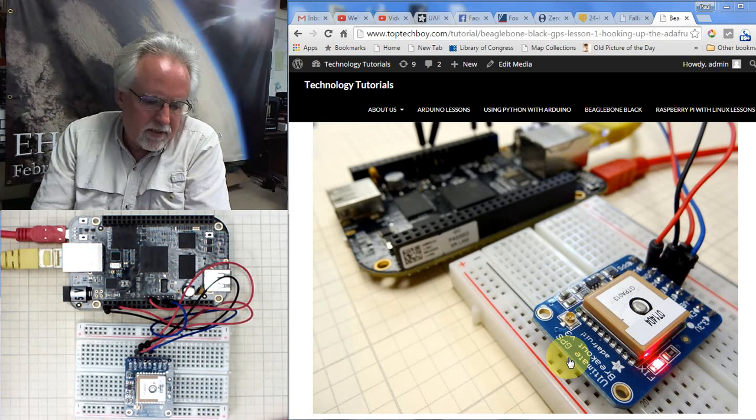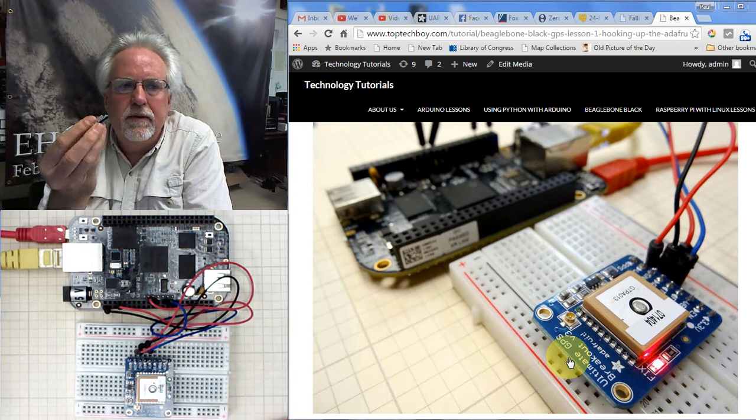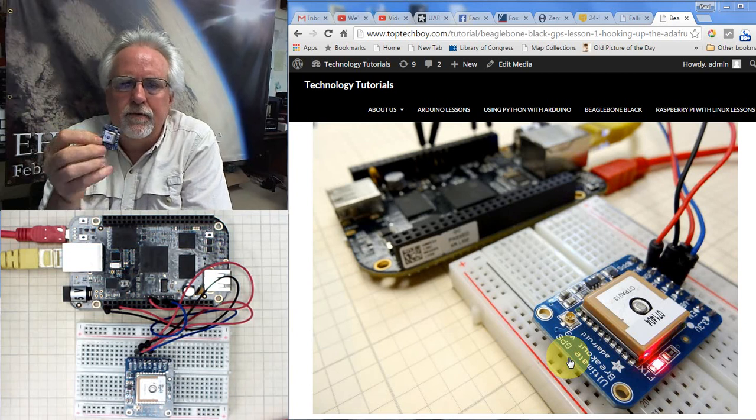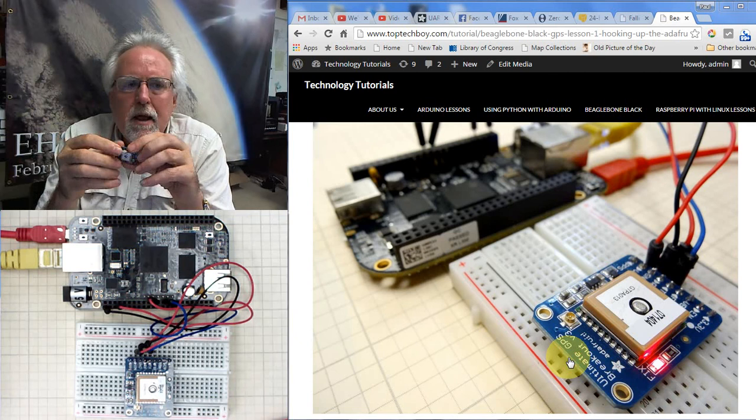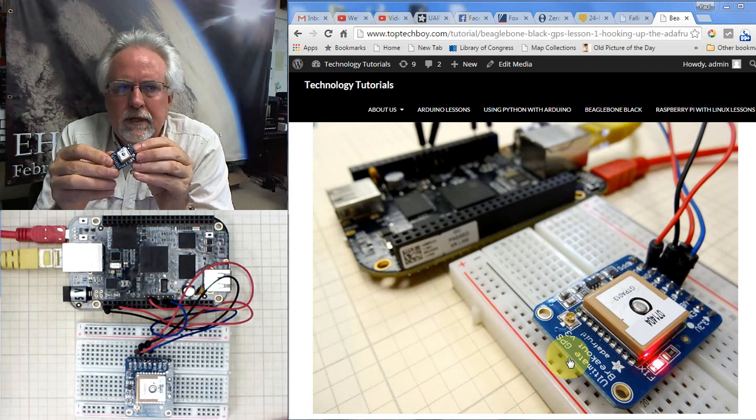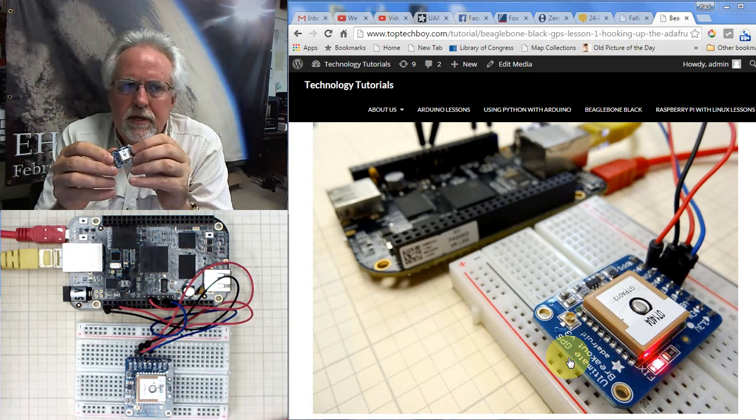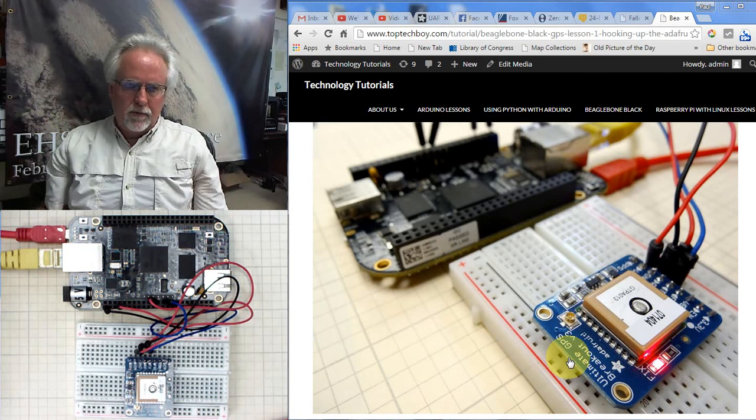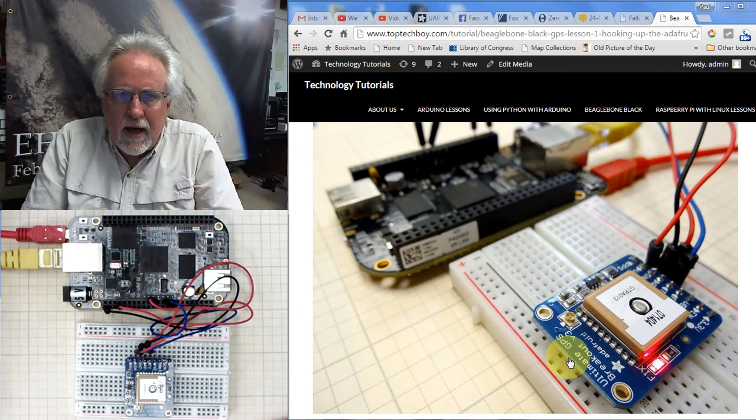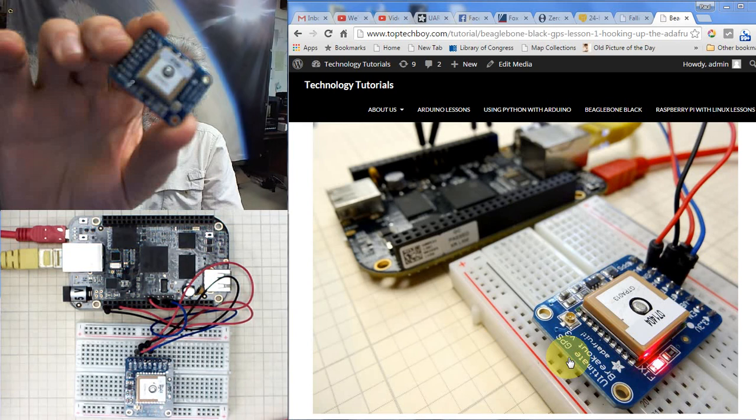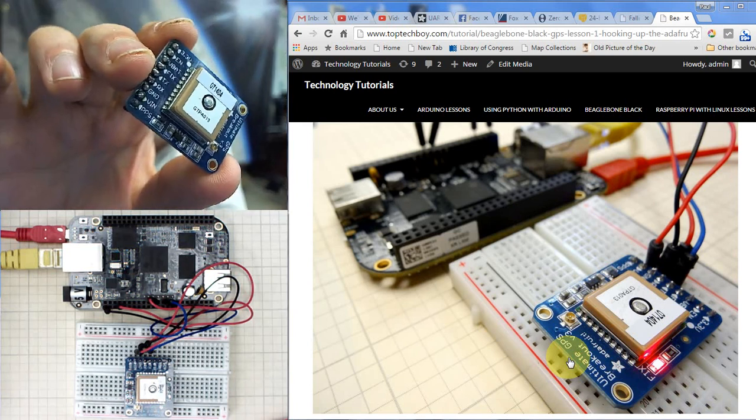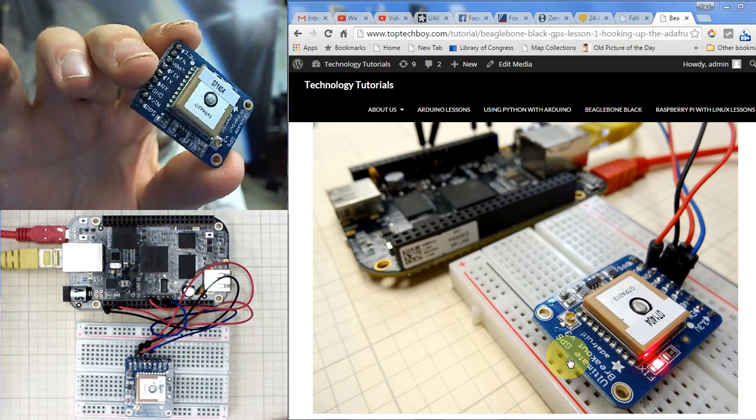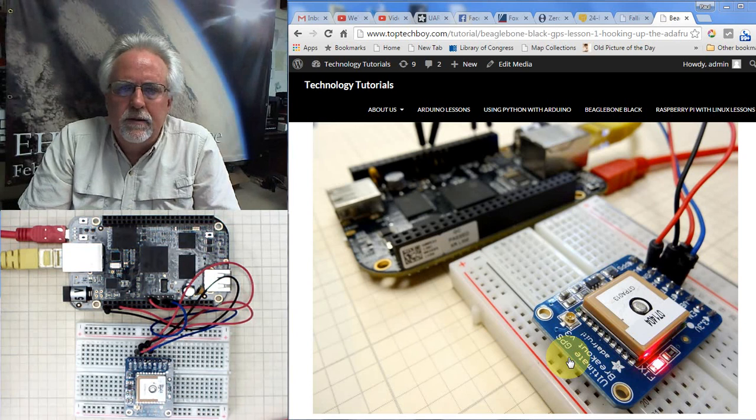I've gotten some email from people that have had some difficulty with the Adafruit Ultimate GPS. And let me say first of all, I really like the Adafruit Ultimate GPS. Those of you who follow my channel know that I do a lot of high altitude ballooning. And the nice thing about the Adafruit unit is that it will actually work at very high altitudes.